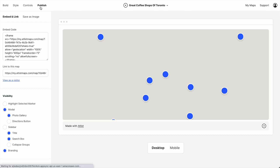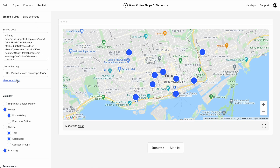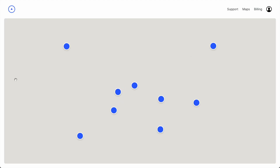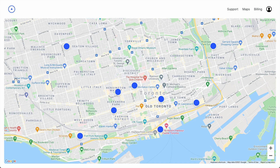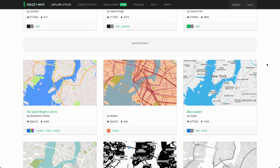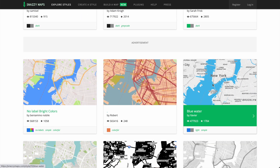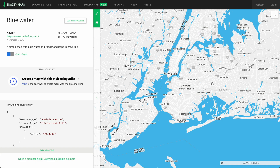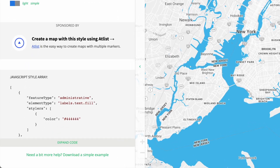Now if we click Publish and view the map, we can see how our map looks — and it's still pretty standard, right? So let's start styling it. First we'll choose a custom map style from Snazzy Maps. Here we are browsing the styles, and I like this one.